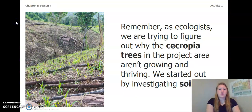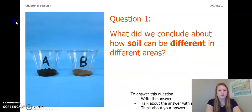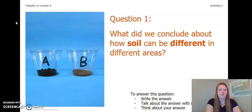Remember, as ecologists, we are trying to figure out why the Cecropia trees in the project area aren't growing and thriving. We started out by investigating soil. What did we conclude about how soil can be different in different areas? Write the answer in your chapter 3, lesson 4 activity packet or notebook, talk about it with someone near you, or think about it in your head. Pause the video and answer this question.